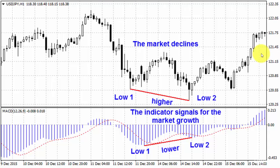In this chart you can see an example of bullish divergence. This is a chart of American dollar against Japanese yen.